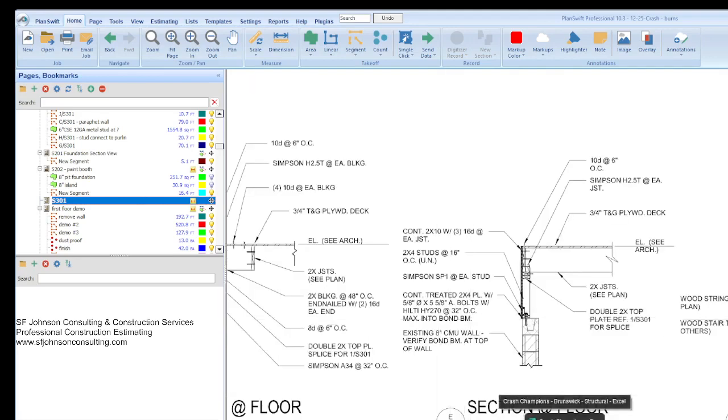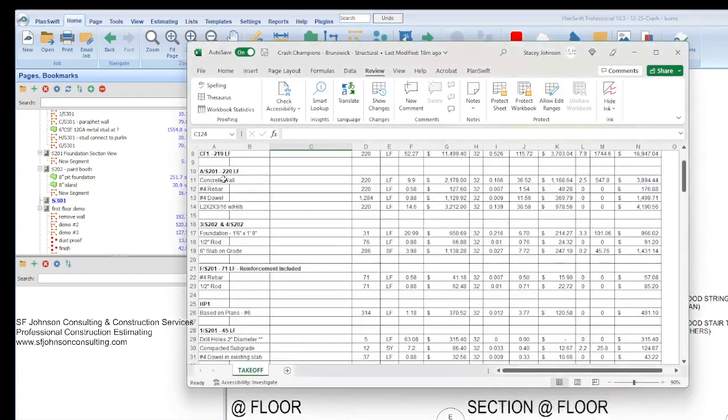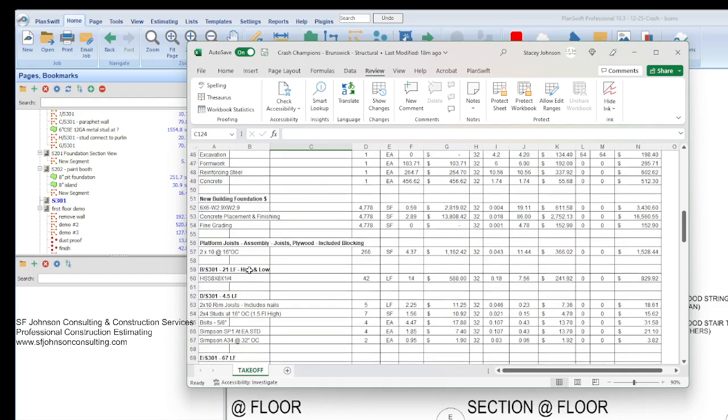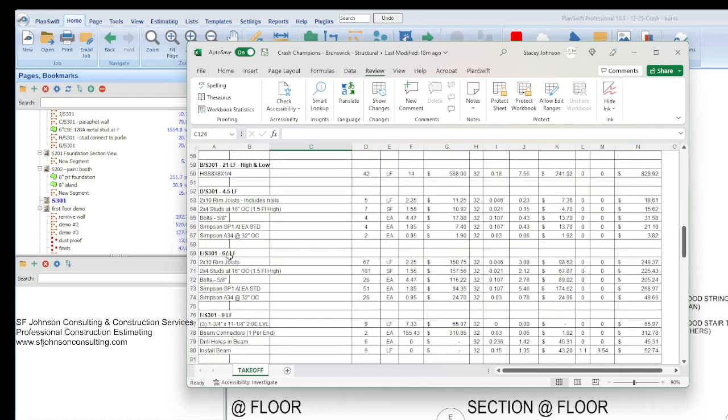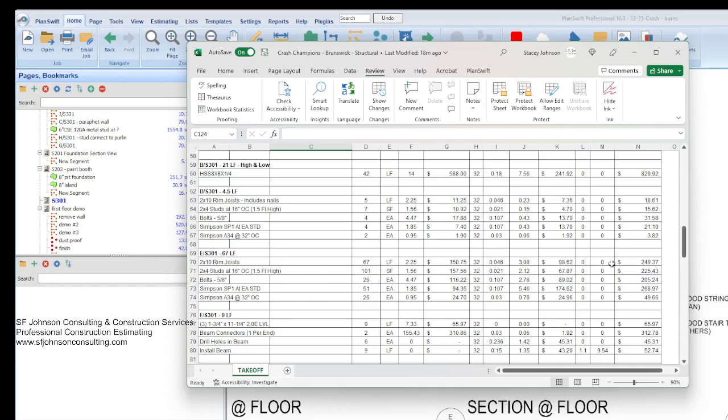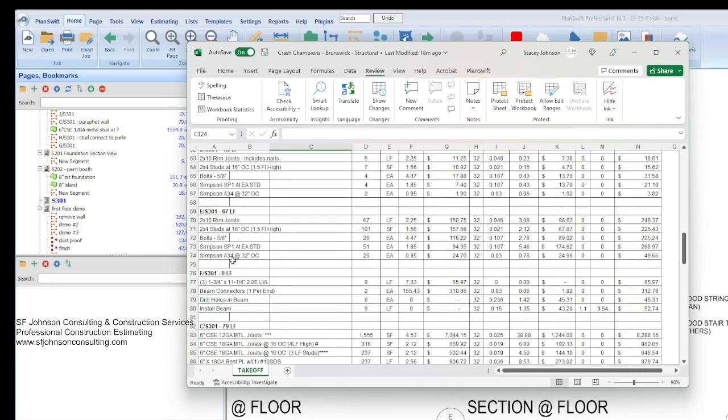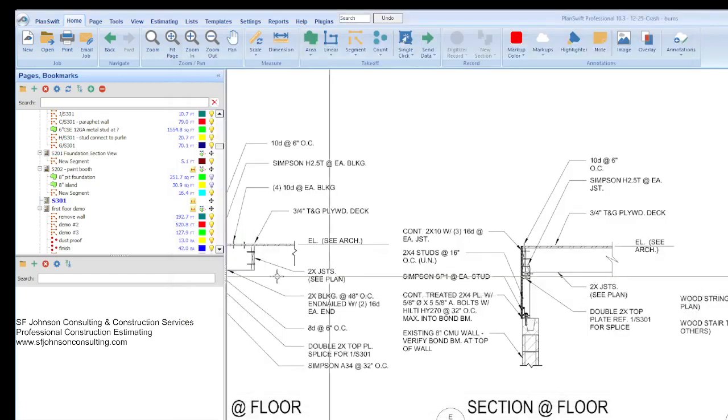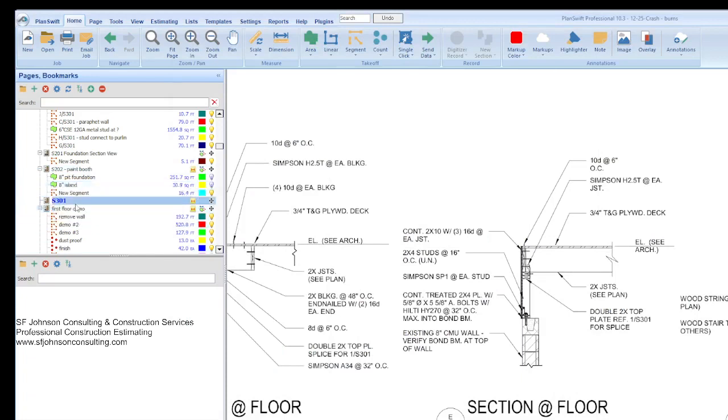We had 67 feet. The studs we did by square feet because we knew that they were a foot and a half high times 67. That gives us that. Then cost book kicks in. And then the Simpson ties, we know how many because we do that same thing. We turned 67 feet into inches and then we divide by the placement. If we have to put every eight inches, we divide by eight. If we have to put every 32 inches, we divide by 32. If we have to put every 16 inches, we divide by 16.